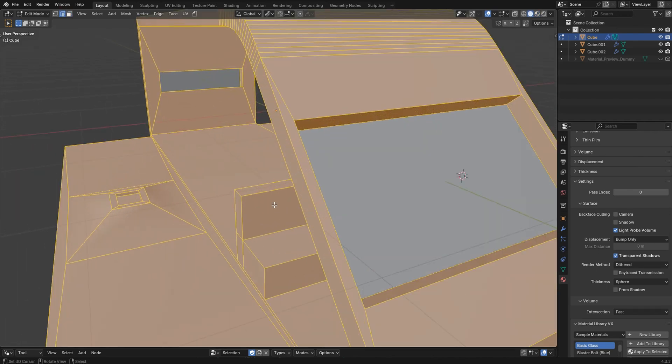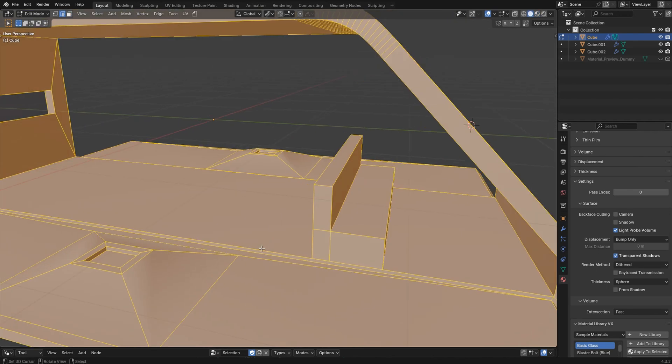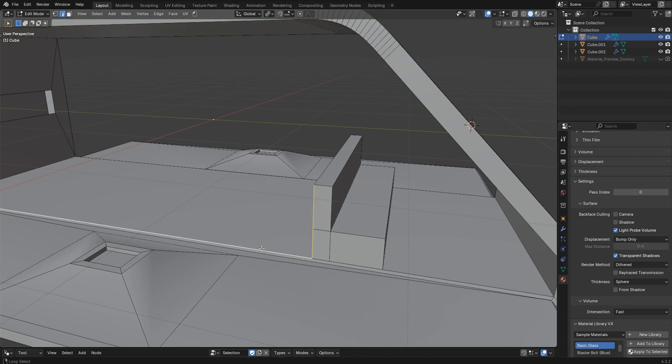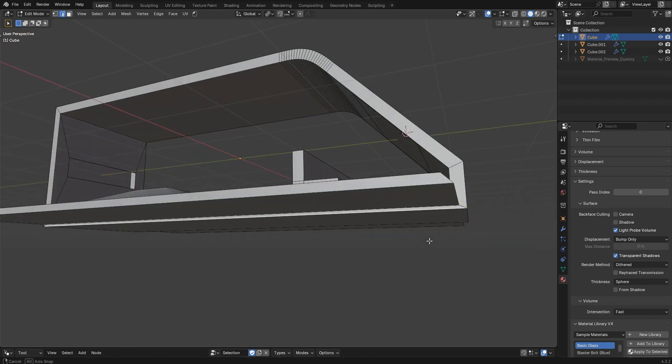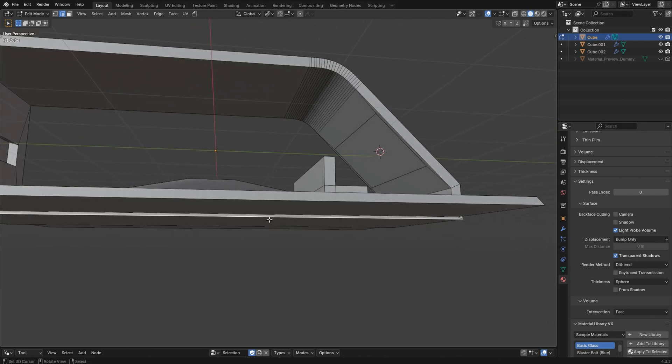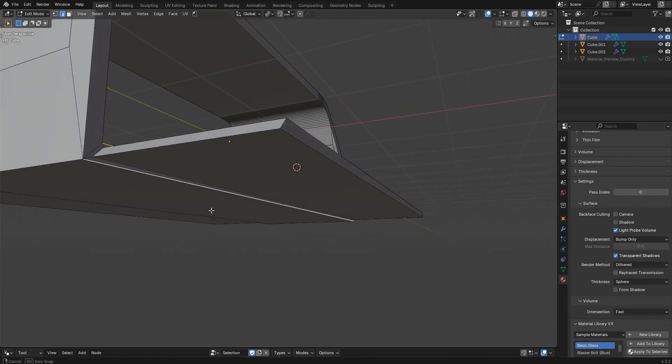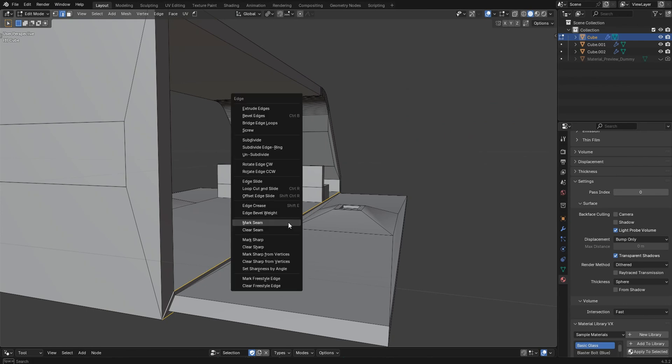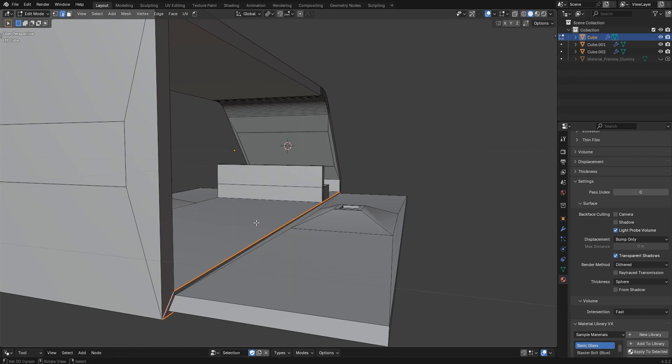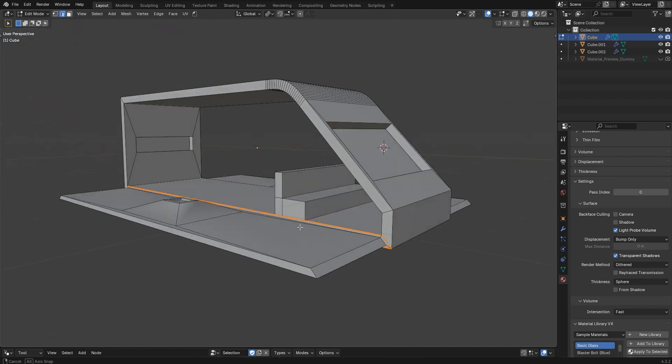So I'll just go into edge select here and I want to grab an edge that goes around. Initially you might have just a couple of things here to select. It's not a ton of work, but 3D modeling is what it is. I'm going to press Control+E and mark this as a seam.